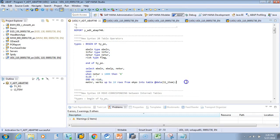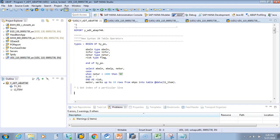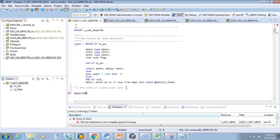One of the important things we do in real projects is find a particular row — get the index of a particular line. For this internal table, we want to find the first line where RISC equals 'X' and get its index. In regular ABAP you would say READ TABLE with key RISC equal to 'X' to get the SYINDEX.